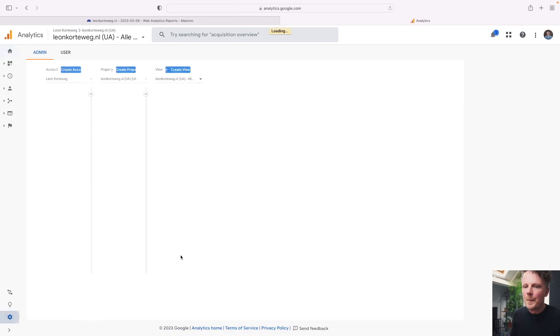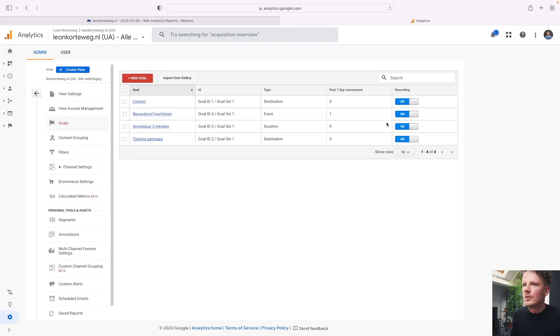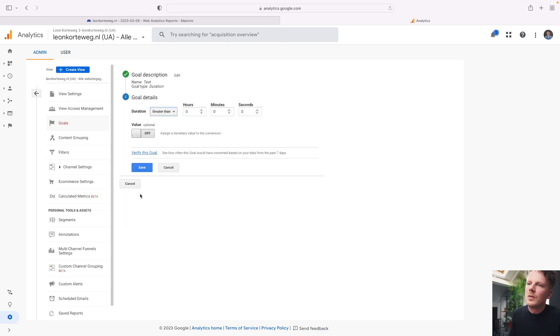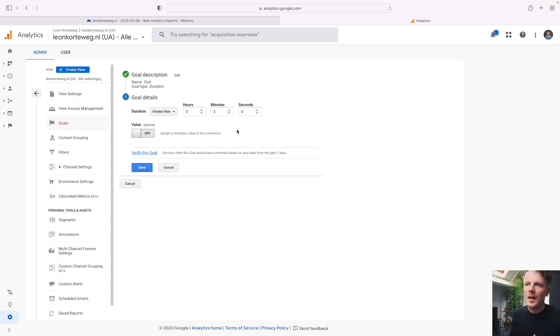At the time of recording this video, Universal Analytics is also still live. In Universal Analytics, goals are set up under Admin, then under Goals. You can create a new goal and select a goal type — it can be a destination page or thank you page, but it can also be duration. A duration goal gives you the option of setting a threshold time limit, so if somebody spends longer than three minutes, that session counts as a conversion.